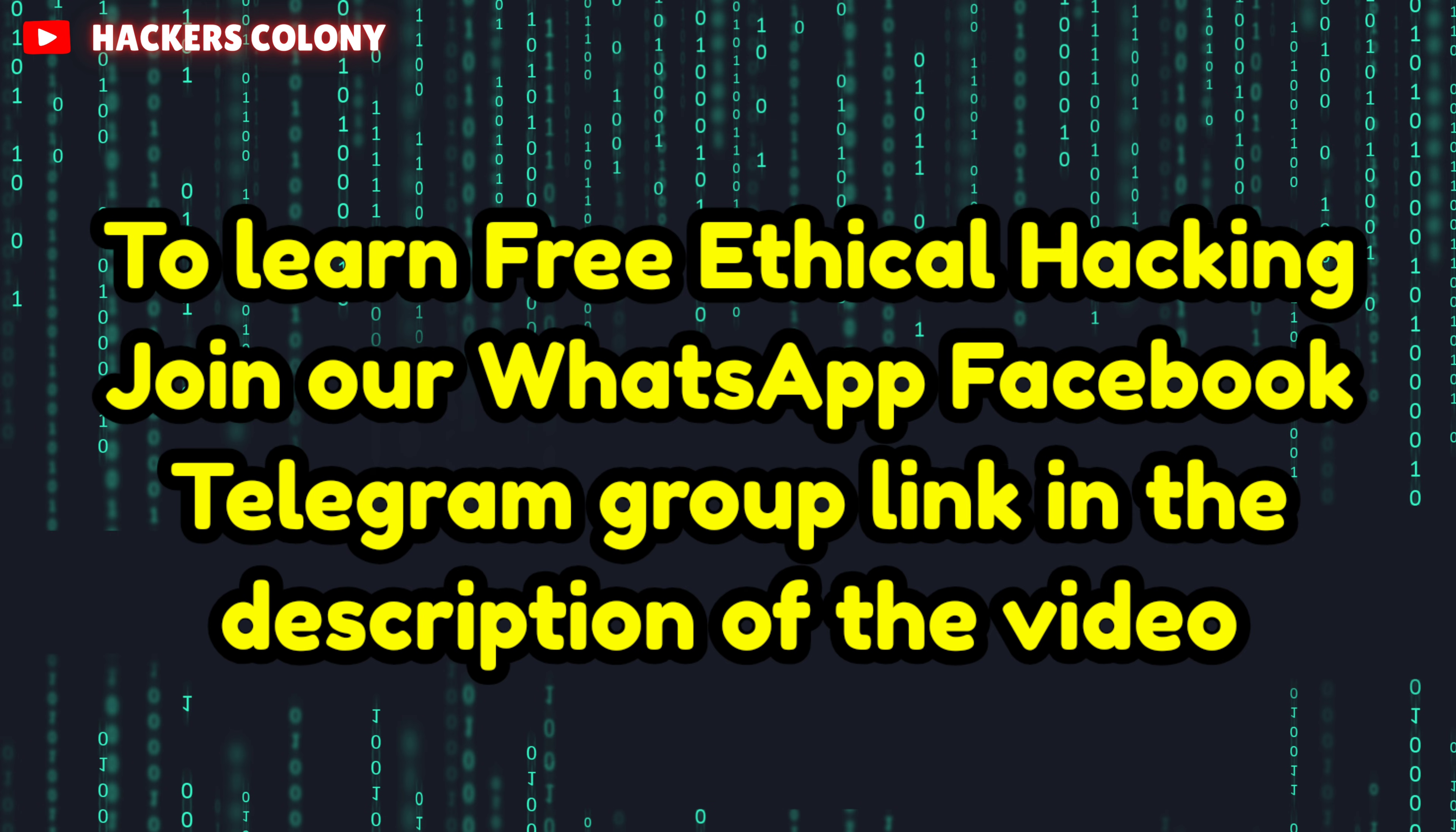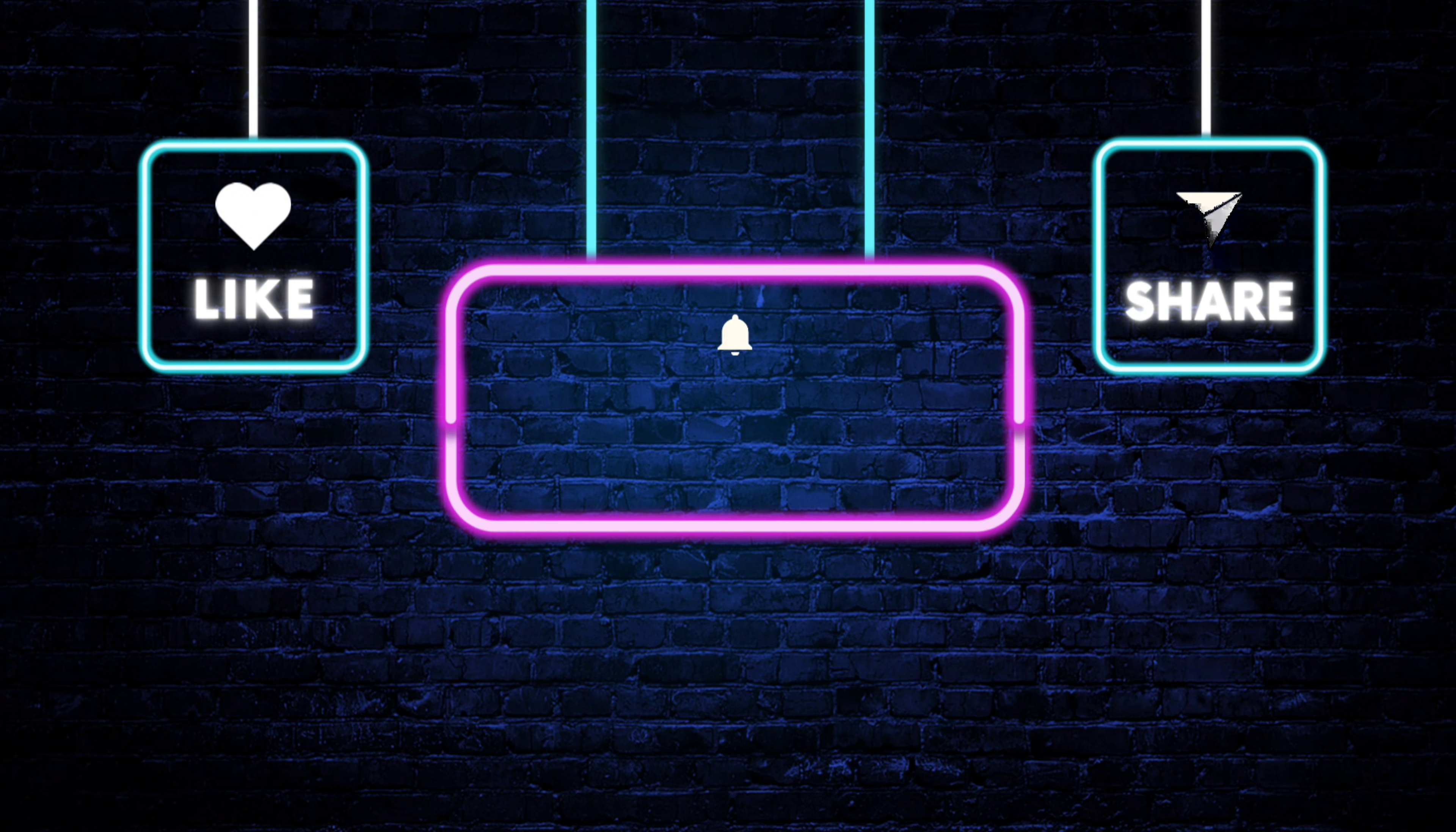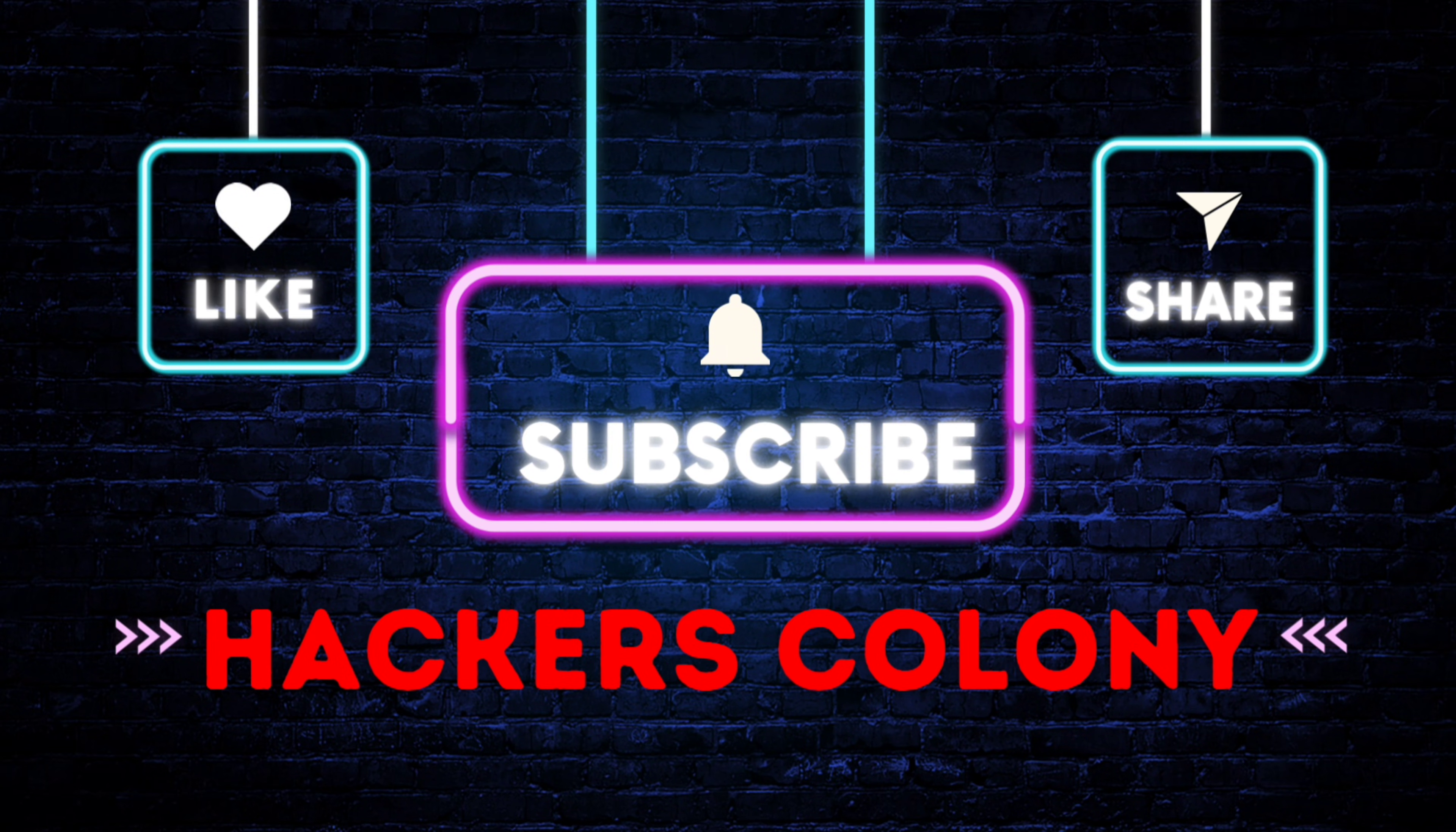This video ends here. If you liked the video, do like, subscribe, and click the bell icon for more interesting ethical hacking videos. Thank you so much for watching, see you in the next video. Bye.